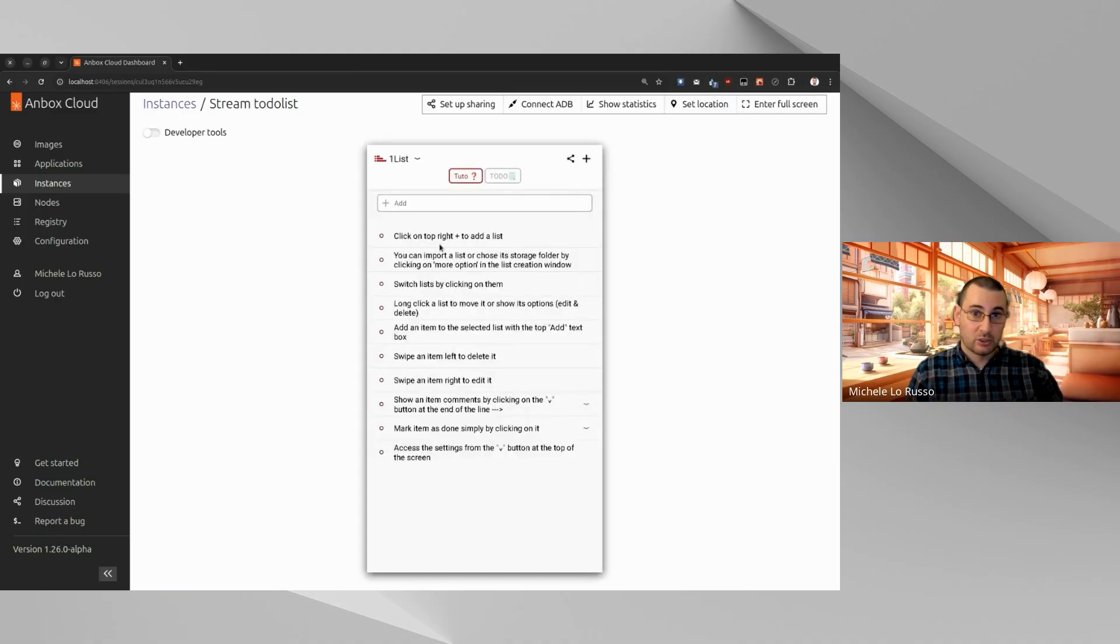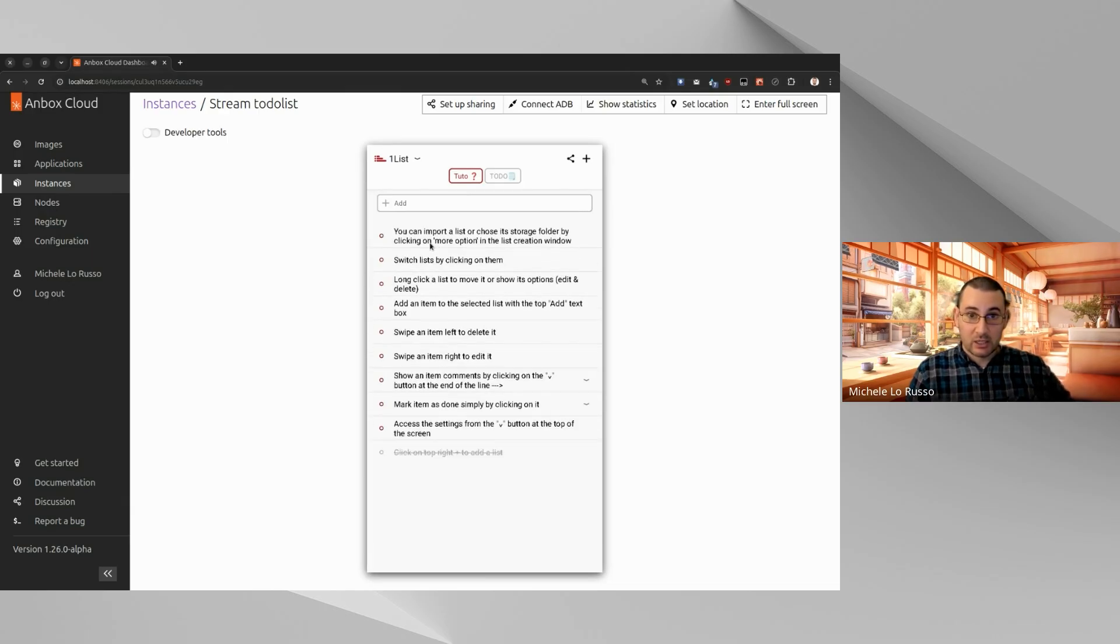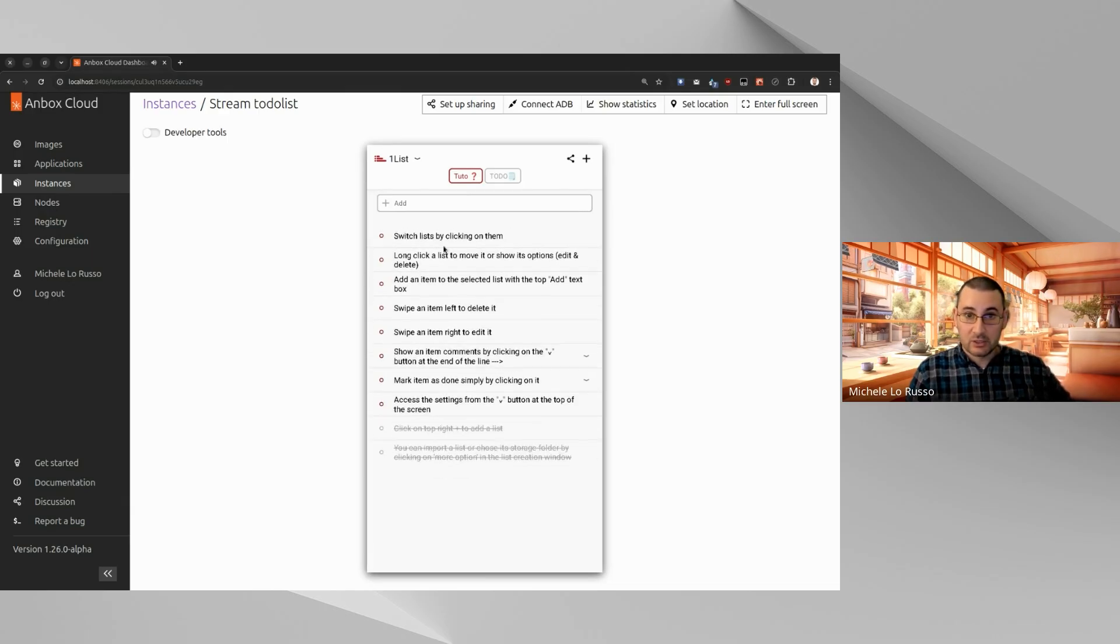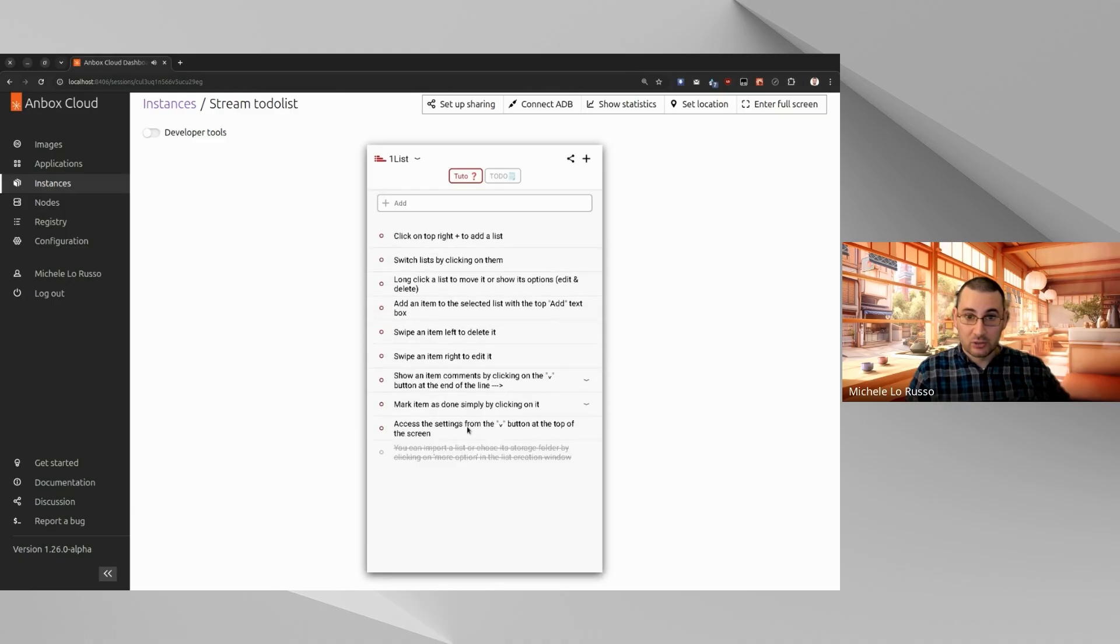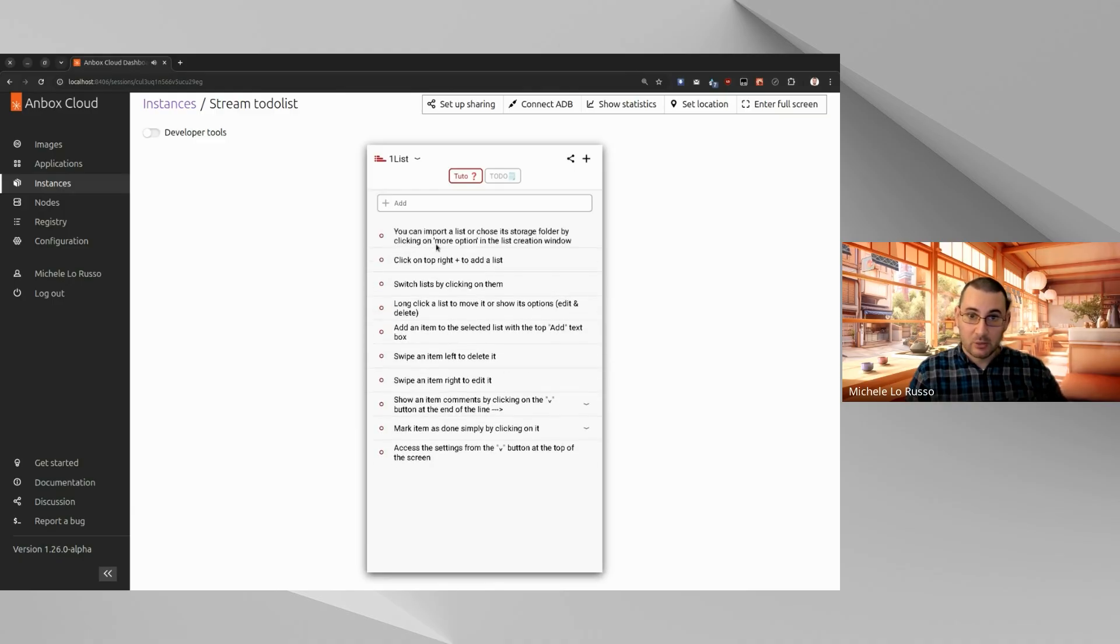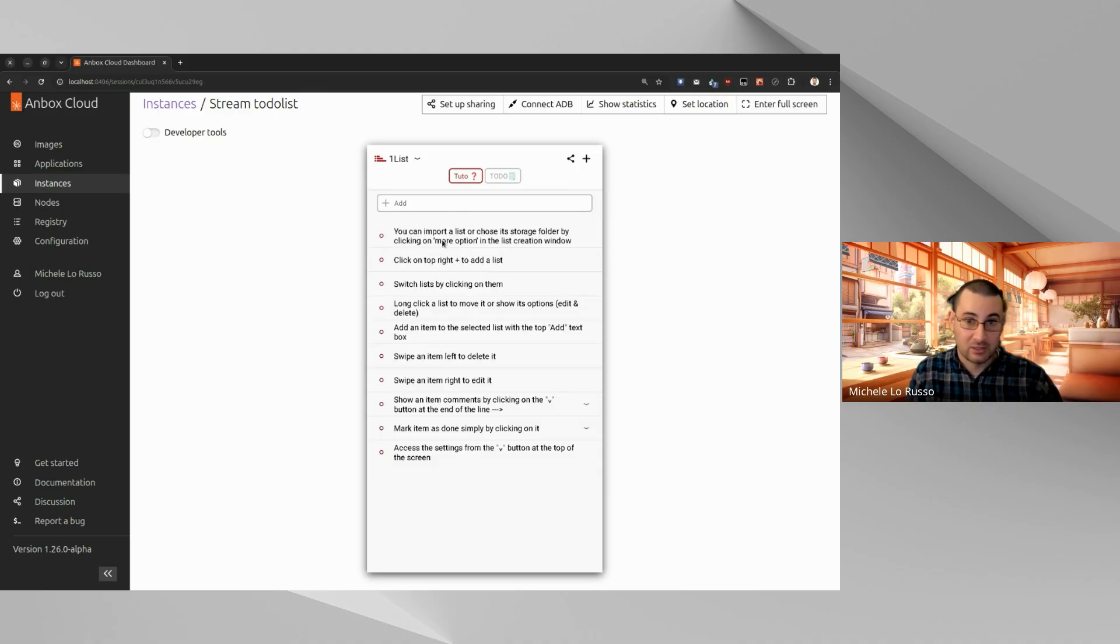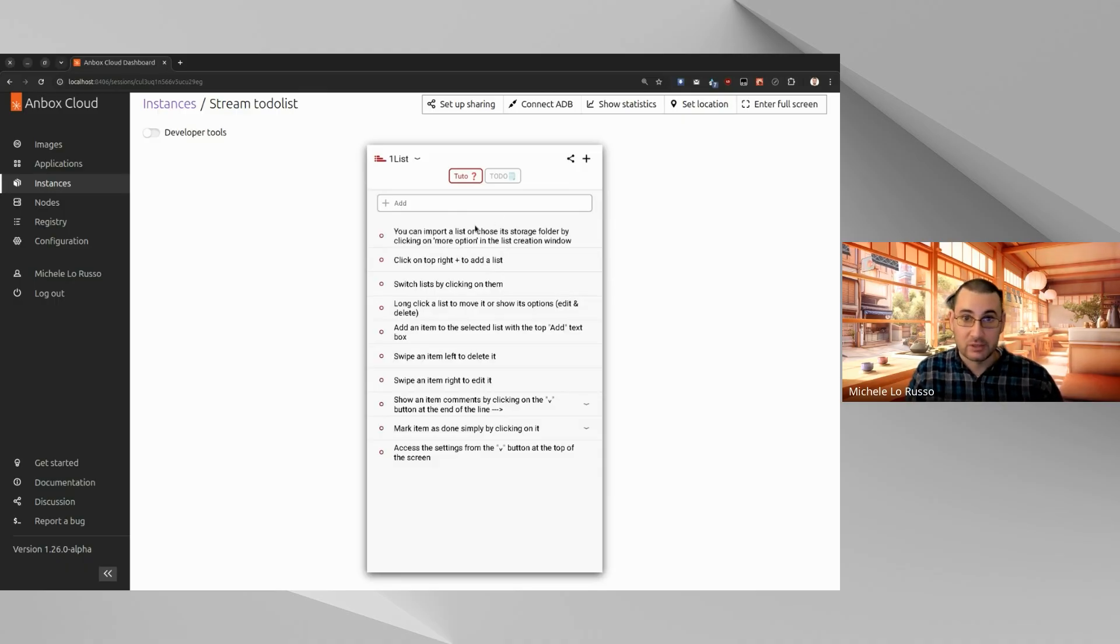Okay, so here this is basically our Android virtual device. So we can interact with the stream. So now we see that I have touched on some coordinates and this will basically send the touch event to the Android instance.